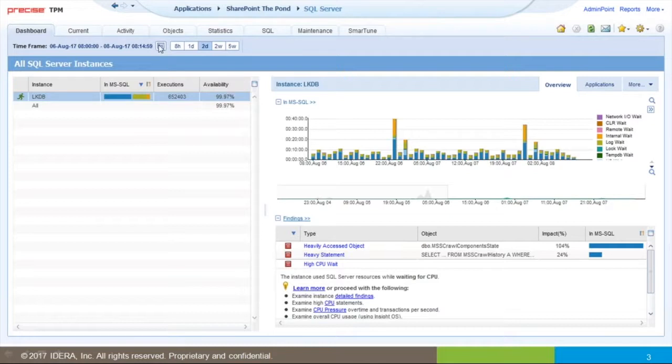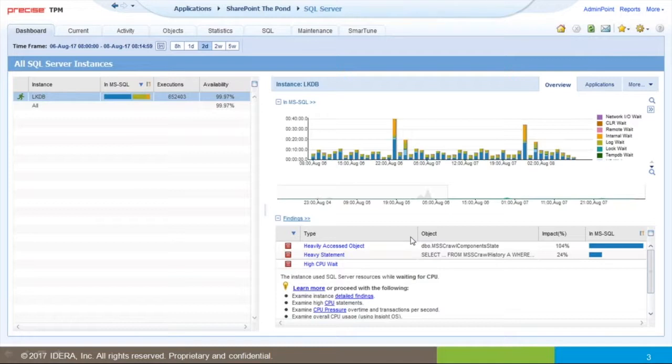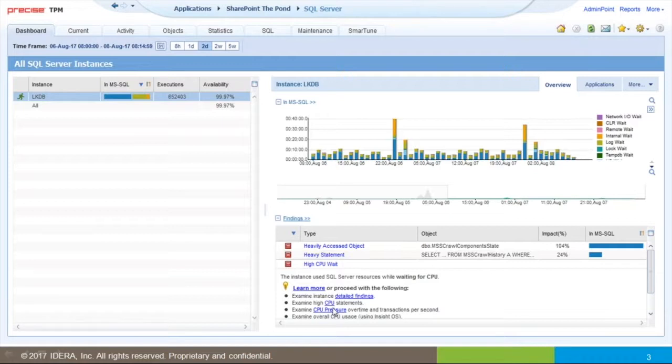When you do that, Precise will adjust its findings report to show the biggest resource consumers on the system. We recognize heavy objects as well as SQL statements, including environmental things. Here we have high CPU wait and I could immediately hotlink directly to CPU pressure.